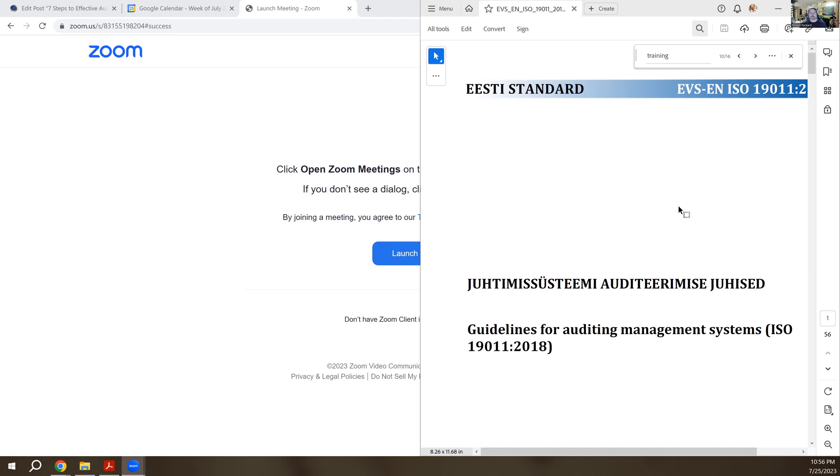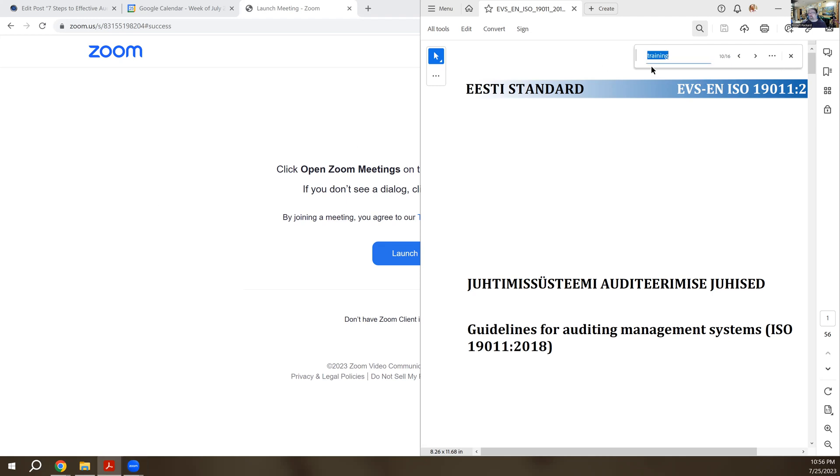There's a lot of places you can find it. I actually have up on the screen here, I'm sharing my copy of the ISO 19011 standard for 2018 as well as my own video here, and I typed in the word training.